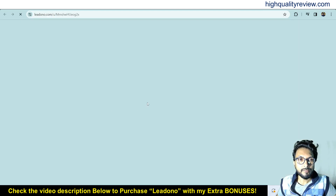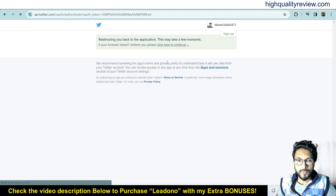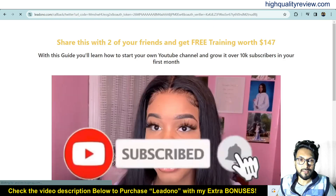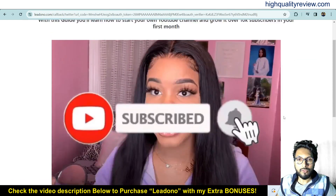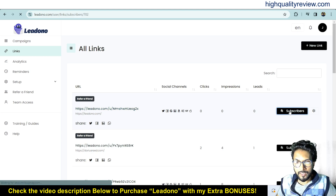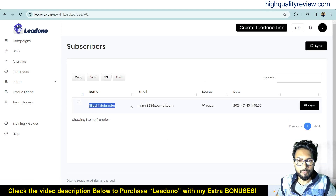When people click on the created link, they'll see a page where they can click on any social media platform — for example, Twitter. They need to grant access on the platform, and once they do, I capture the lead. Going back to the dashboard and clicking on 'Subscribers,' you can see the subscriber — my Twitter account with the associated email address, name, and source listed as Twitter.